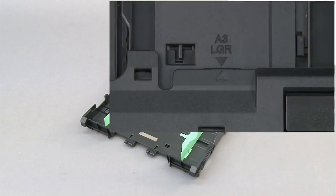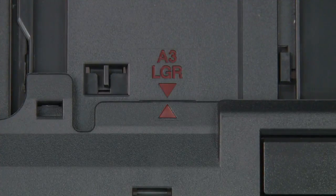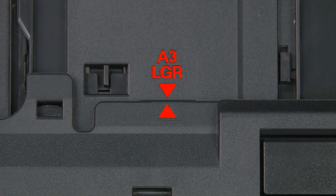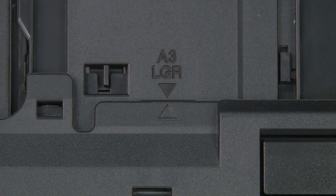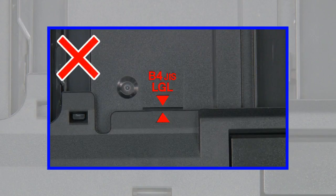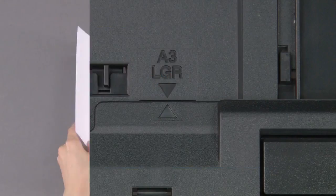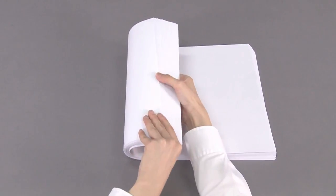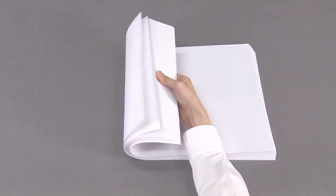Make sure the triangular mark lines up with the A3 ledger mark. If the triangular mark lines up with the B4 legal mark, push the blue slider until it locks into the release position and extend the tray once more.